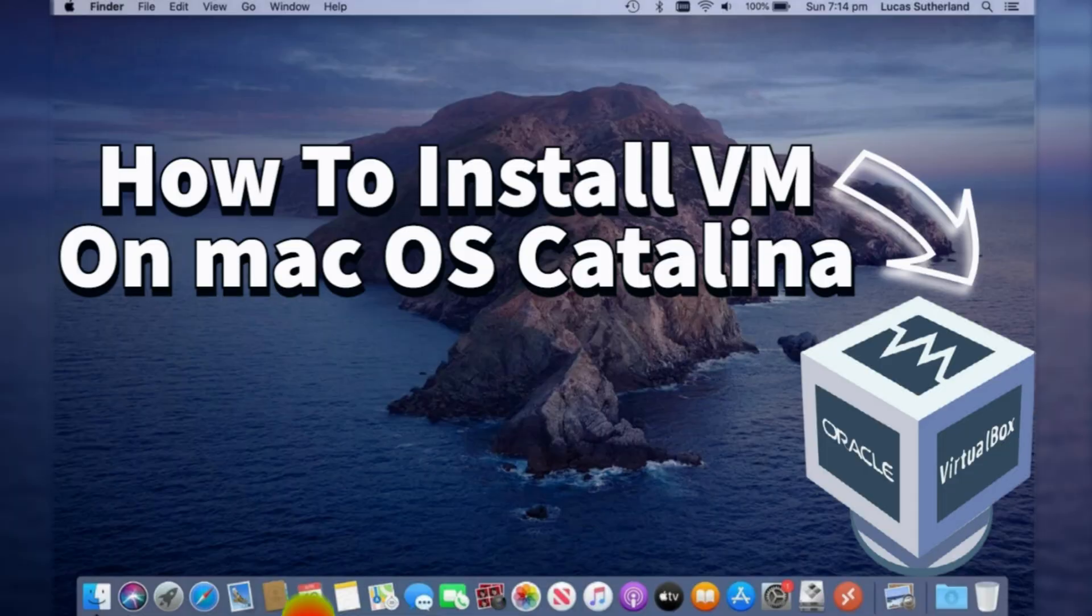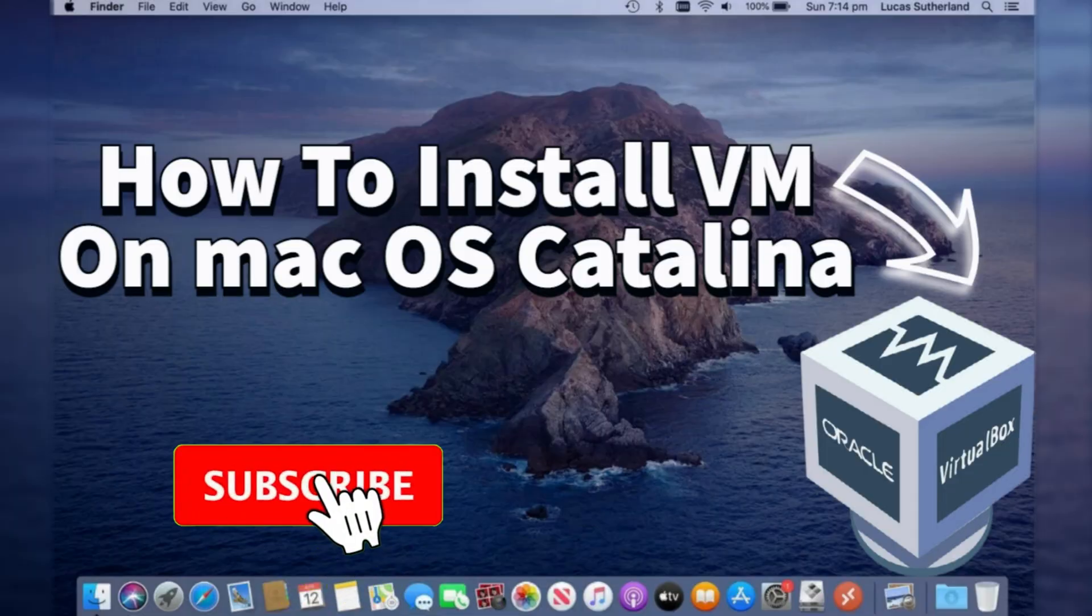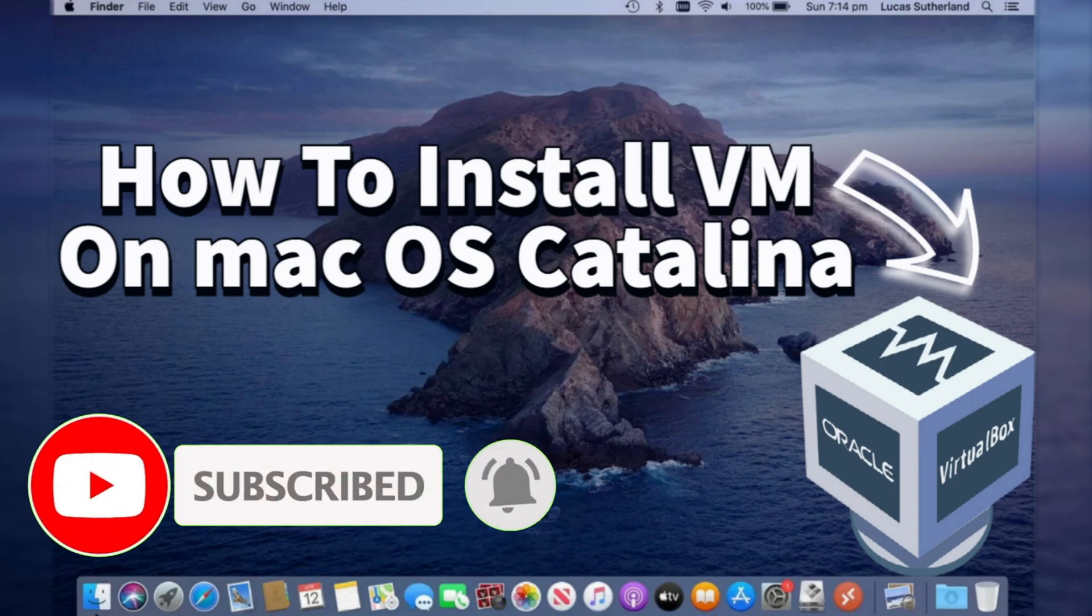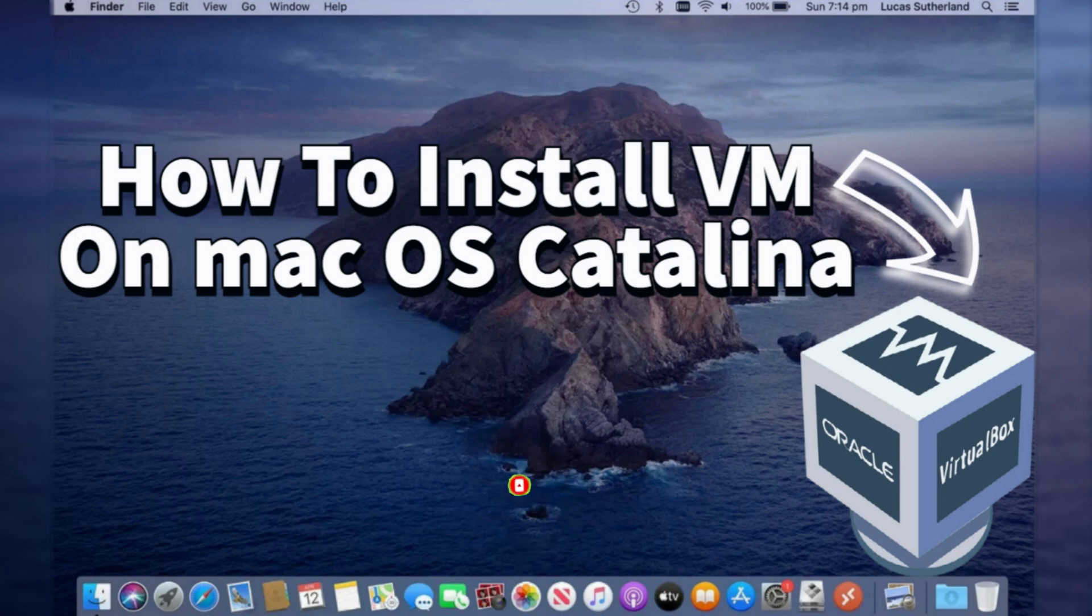Hello YouTube! Welcome back again! In today's tutorial, I will guide you through the full steps in order to successfully install VirtualBox on macOS Catalina.